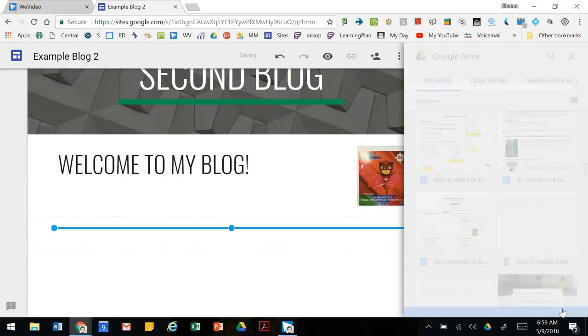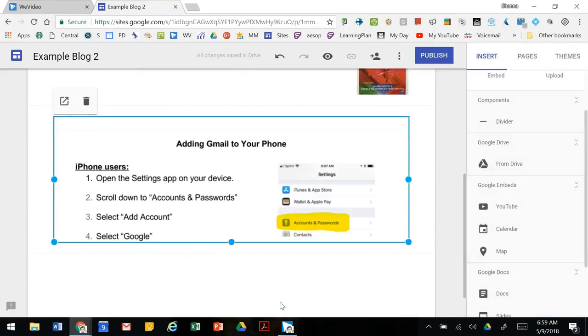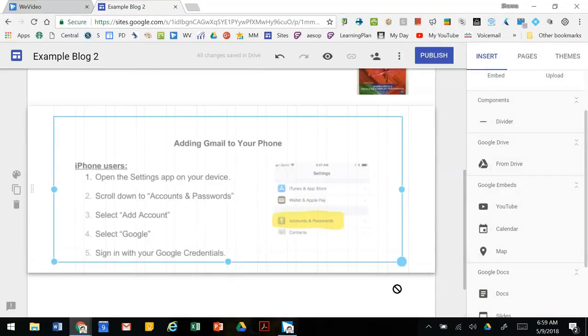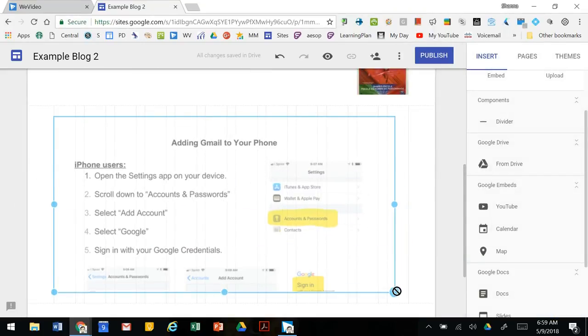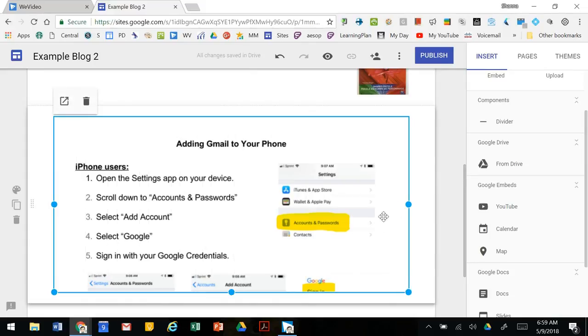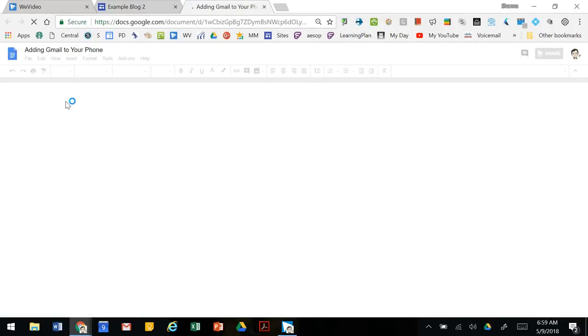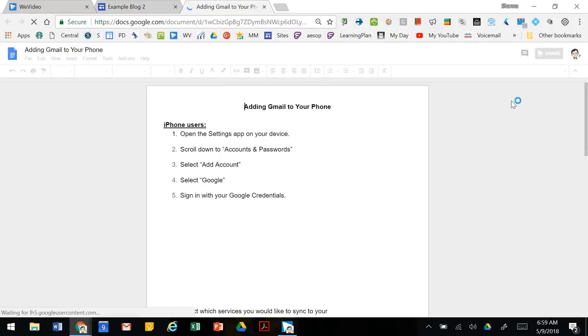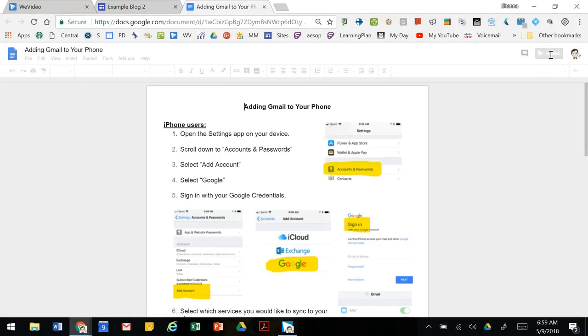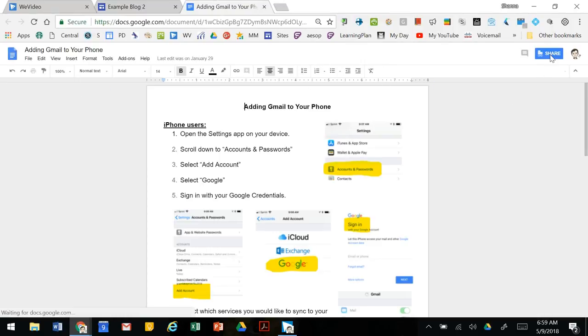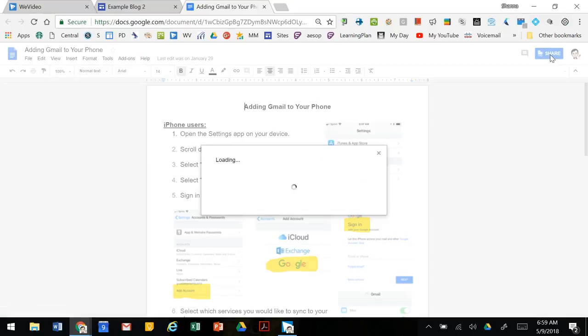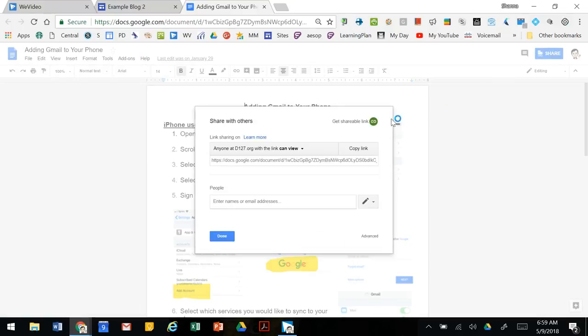We're going to insert this document. You can change the size so you can see the whole document or just part of the document. We're going to launch that to make sure the sharing settings are set. When we go to share, we have to make sure that the shareable link is green.